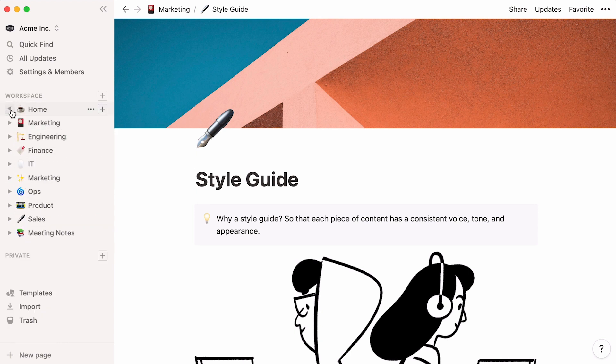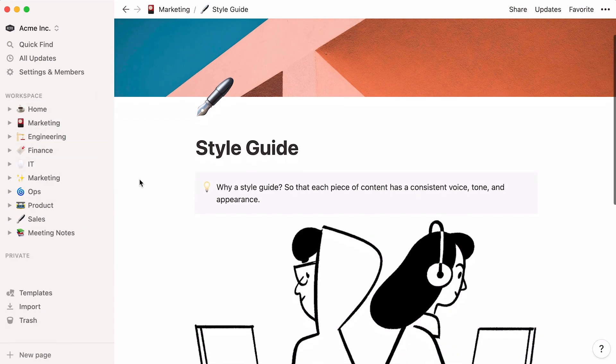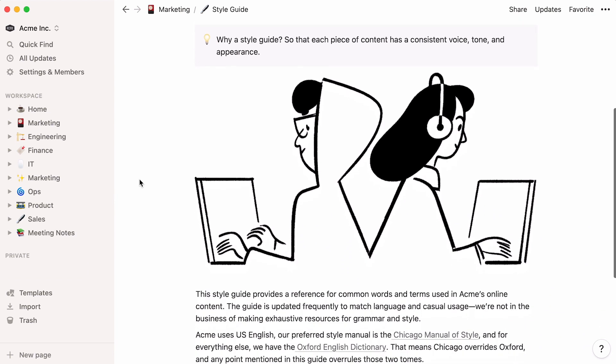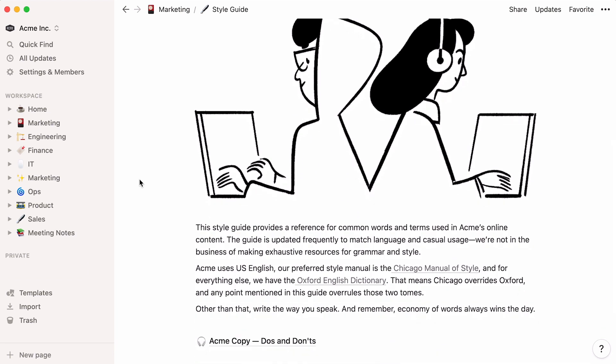Every Notion page is composed of what we call content blocks. Blocks can take the form of regular text, call out blocks, videos, or embeds from a variety of apps.